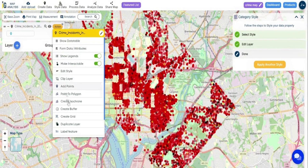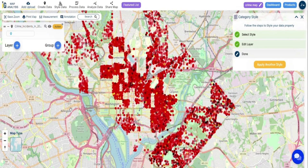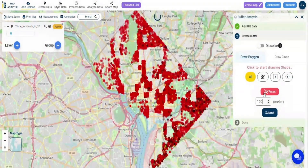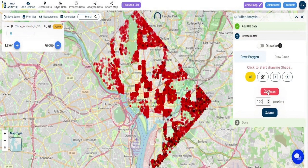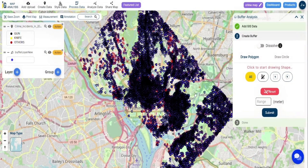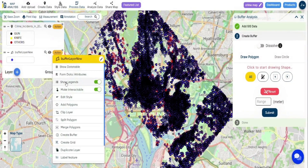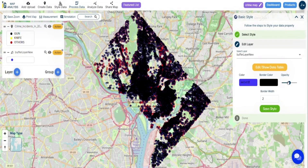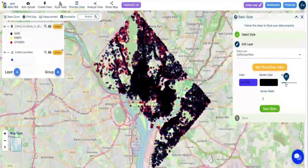The next step is to create a buffer for the points. For that, click on the Action button and select the Create Buffer tool and specify the radius. Edit the buffer style for better visualization.